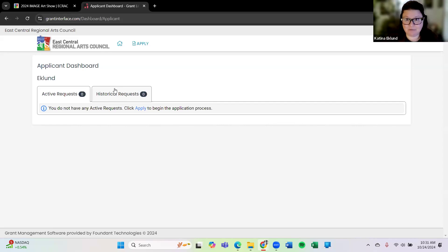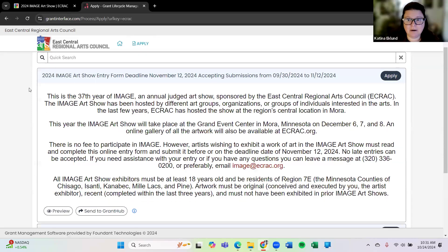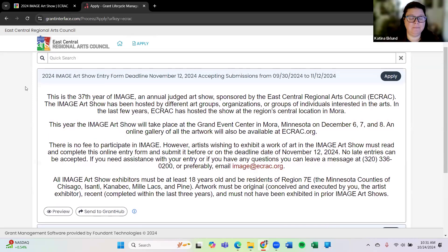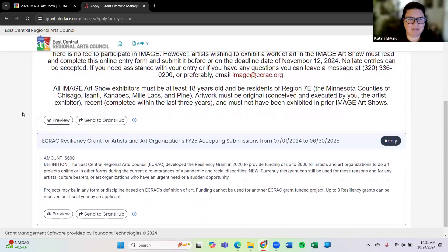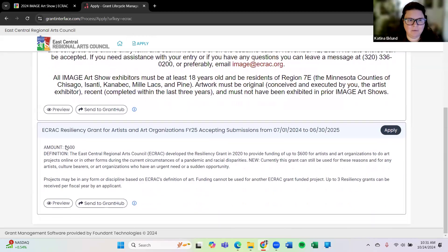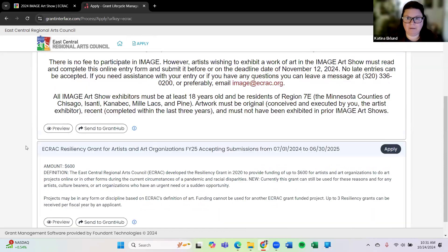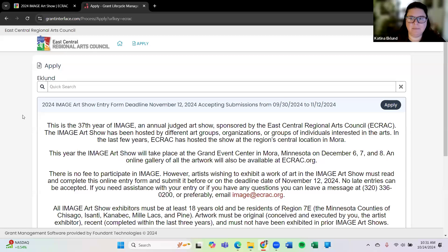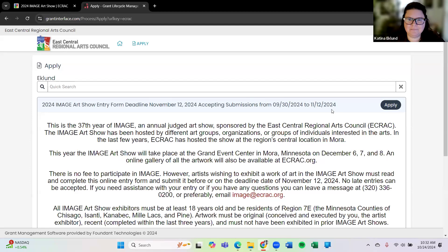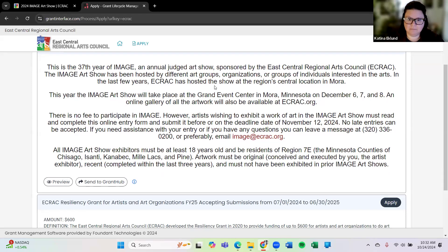So you can see past Image Art Shows that you've entered or you can hit on this apply button. This is where we always put grants. Once our grant applications are open to apply they live here on this apply page. So you'll see we have right now a resiliency grant for artists and arts organizations that we're accepting applications for currently. When we have other grants available we will have them on this page so you can apply in the future. But right now when you want to apply for Image you'll just hit this little apply button and it'll bring you to the application. When you hit that submit button it comes to us and we'll have your application. You do get an email sent to you as well when you hit the submit button.